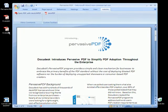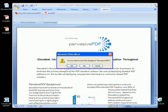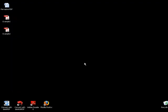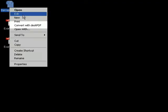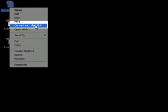The third option is to right-click the file and choose Convert with DeskPDF.